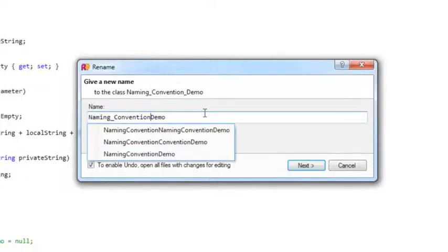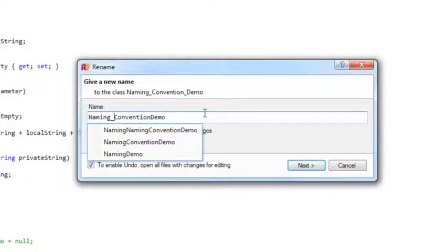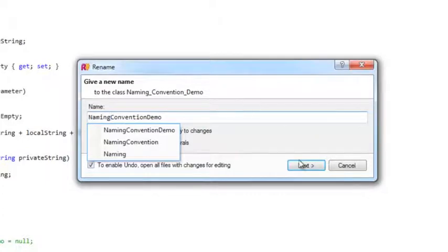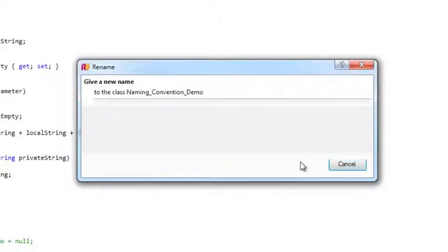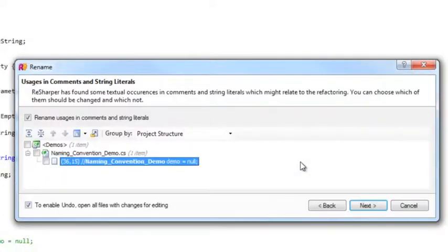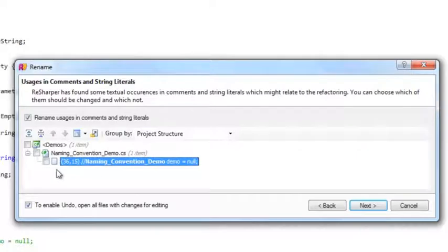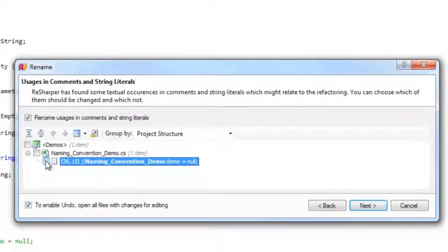I'm going to remove the underscores, and then hit Next. Now ReSharper's telling me that it's found a comment with the old name, and it's asking me if I want to change that as well.